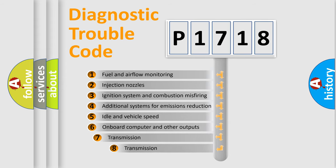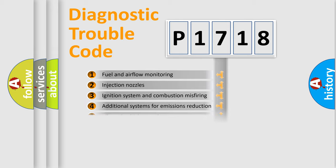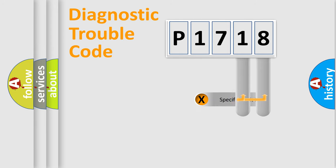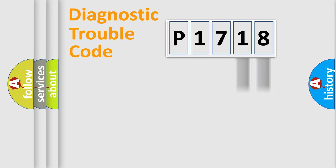The third character specifies a subset of errors. The distribution shown is valid only for the standardized DTC code. Only the last two characters define the specific fault of the group.